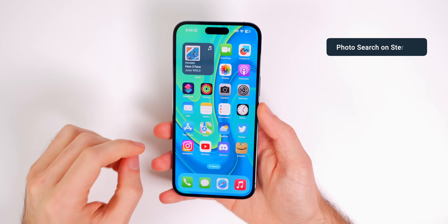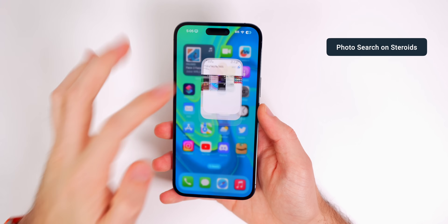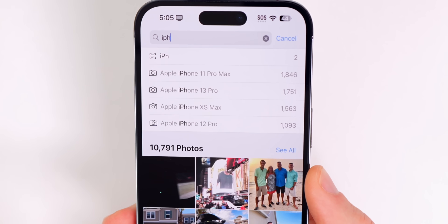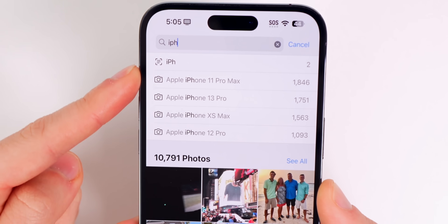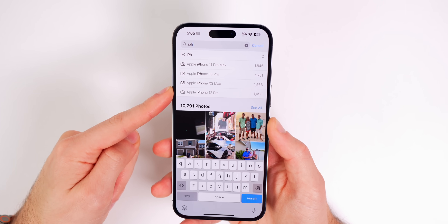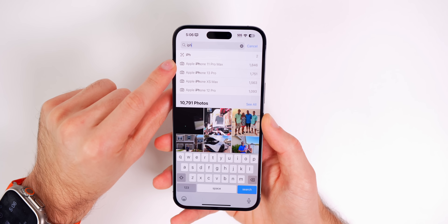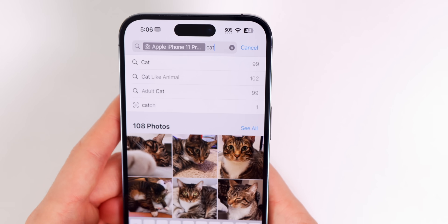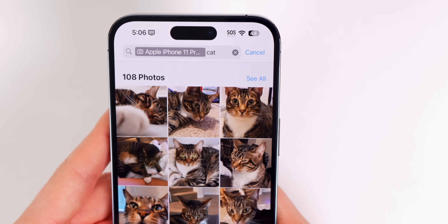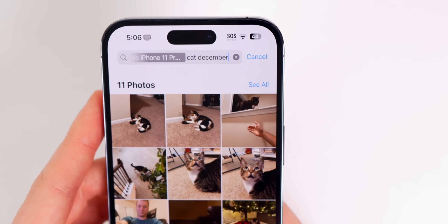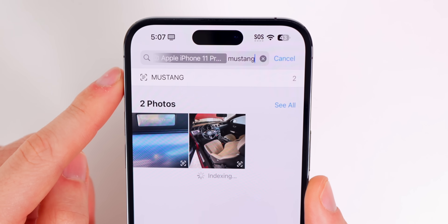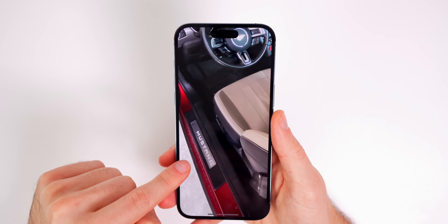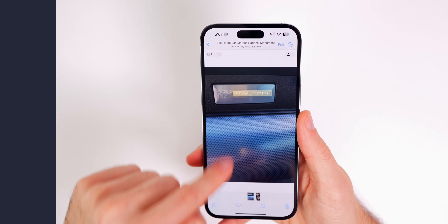First up, how to find any photo in your camera roll in less than 30 seconds. Go to the search tab and start typing iPhone and you will see a dropdown showing all of the different iPhone models. Select one of these and it will show you all of the photos taken with that specific iPhone. You can even add additional parameters on top of that to filter results and find photos significantly faster than if you were to just scroll through your camera roll.